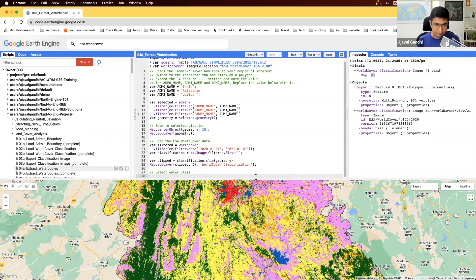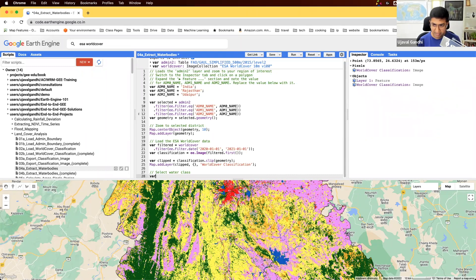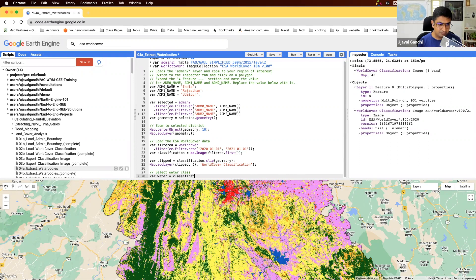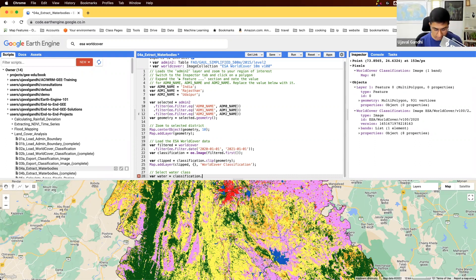So we'll create a variable for water, and we'll say classification. And we have an image. We want to select a particular pixel value, so we can use those Boolean operations.